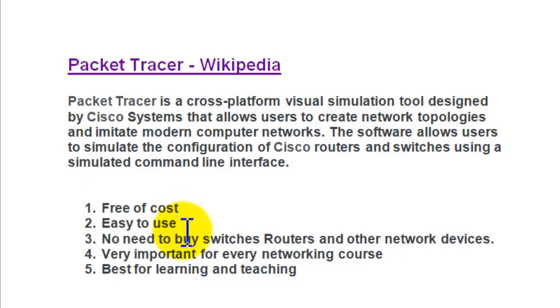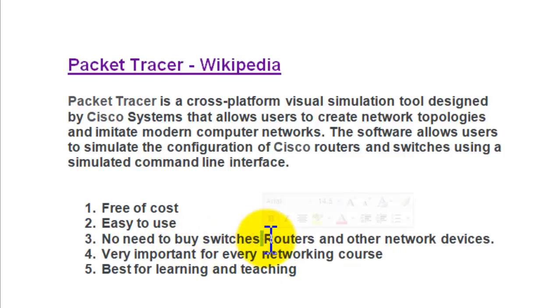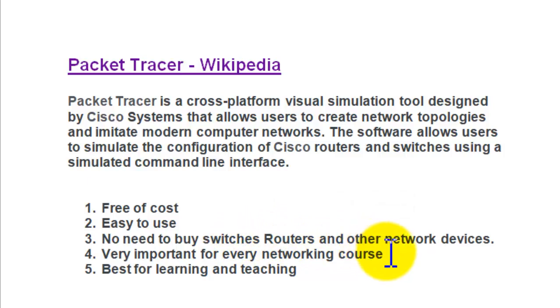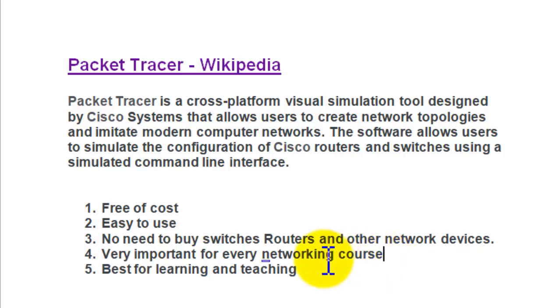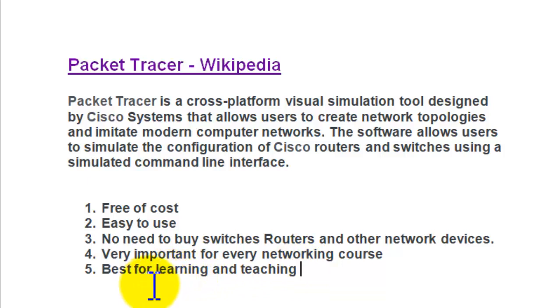Benefits include: free of cost, no need to buy switches, routers and other network devices, very important for every networking course. For networking courses like CCNA, DIT network courses, this is very important - best for learning and as well as for teaching.